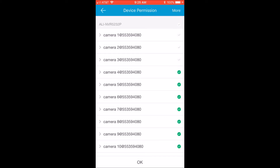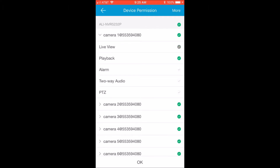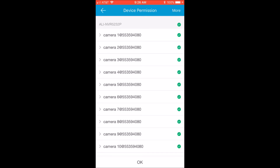You can choose to select an entire recorder so they can see every camera on that system, or you can choose to let them see one or two cameras. If you want to get really granular with it, you can open up each individual camera and select individual capabilities — from live view to playback, two-way audio, PTZ control, or alarm notifications — and you can grant or restrict those at will, all from the touch of a button on your phone.